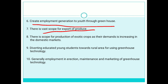Greenhouse technology helps in diverting educated young students toward rural areas. Employment in erection, maintenance, and marketing of greenhouse technology is available. These represent vast scope for rural youth.